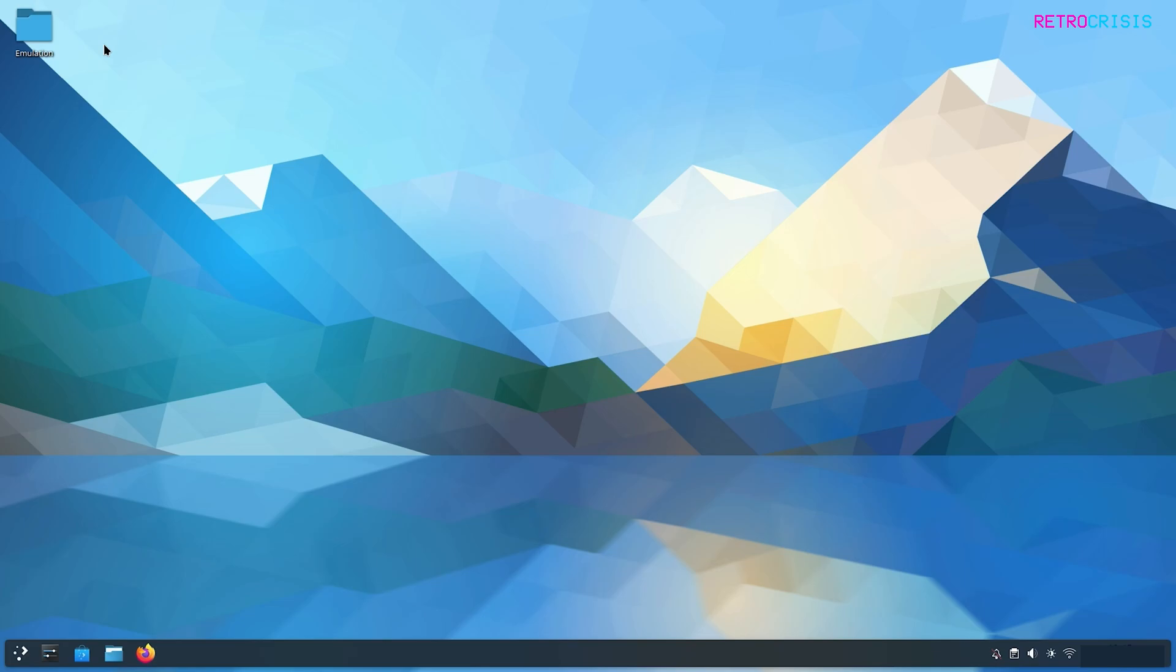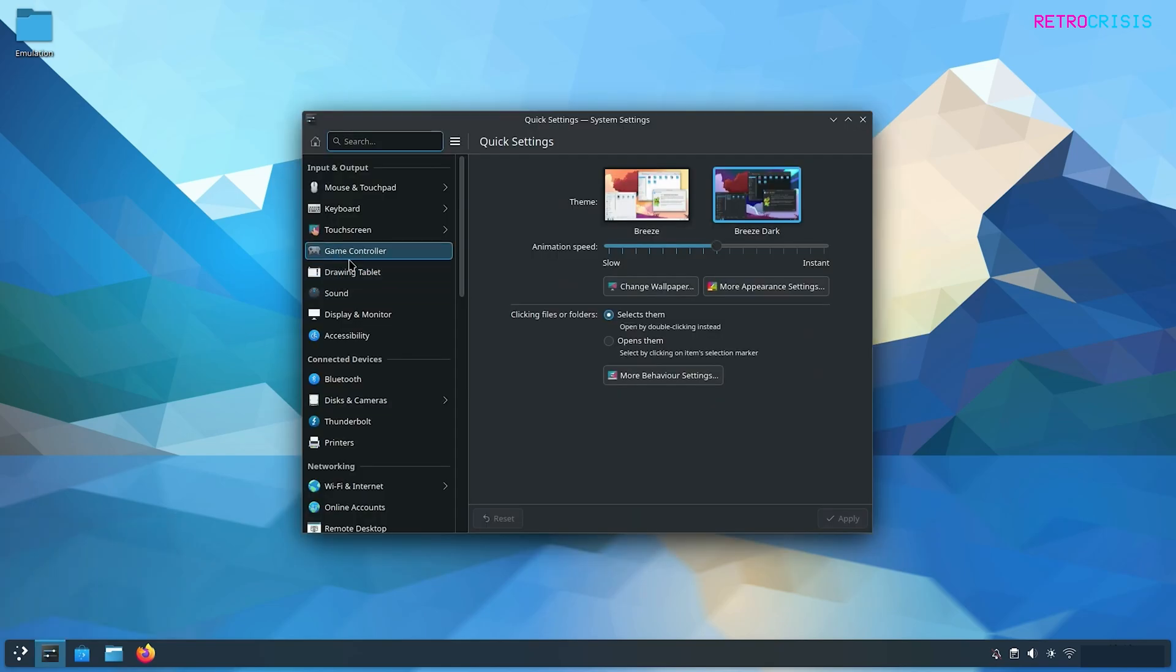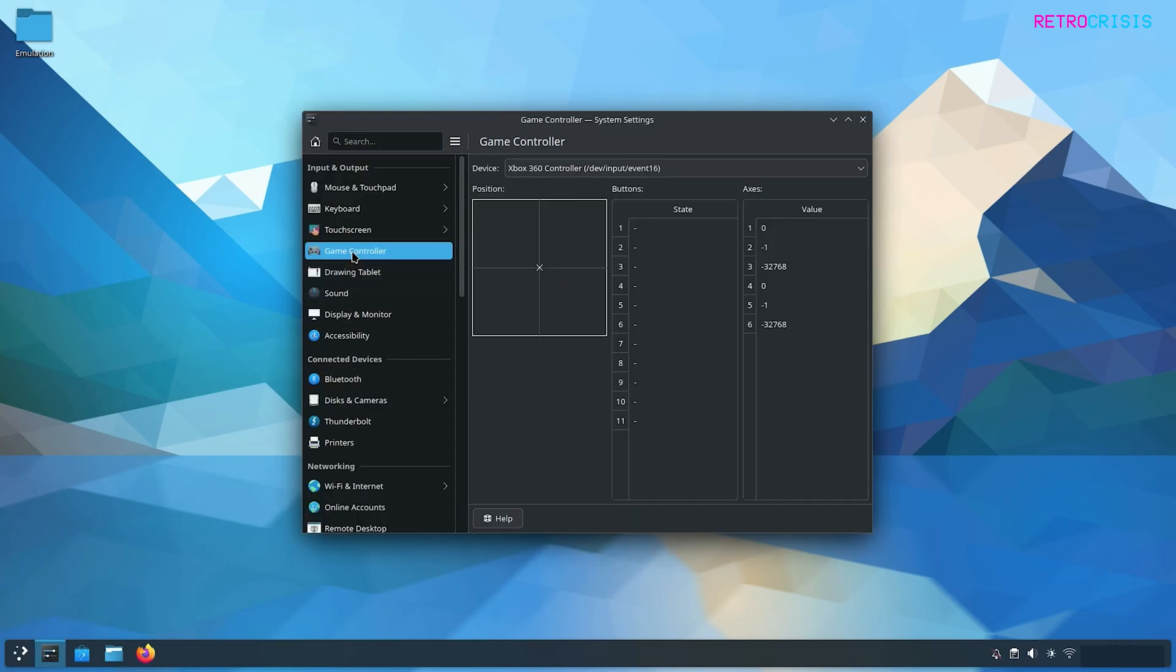So the first thing to do is plug your USB control pad into your computer or connect your Bluetooth control pad to your computer and then go down to settings and then go to game controller.